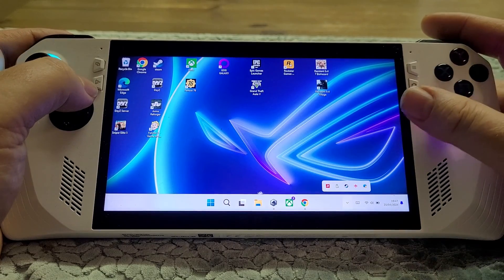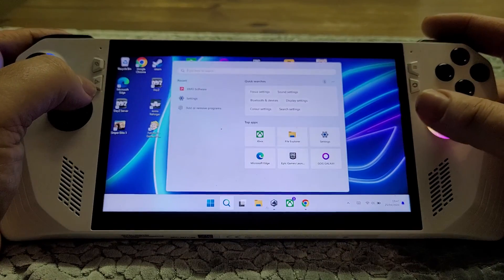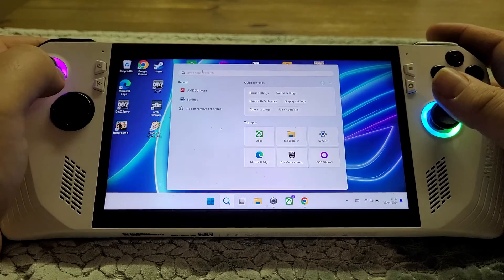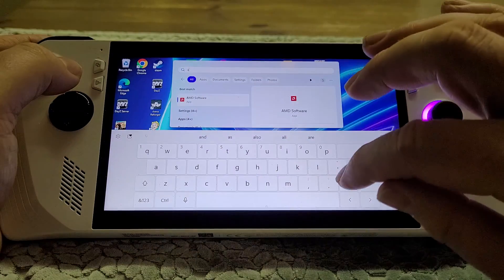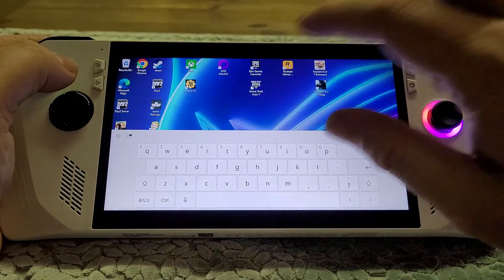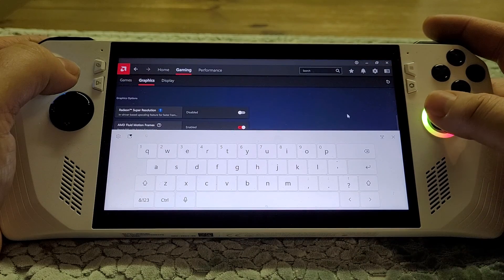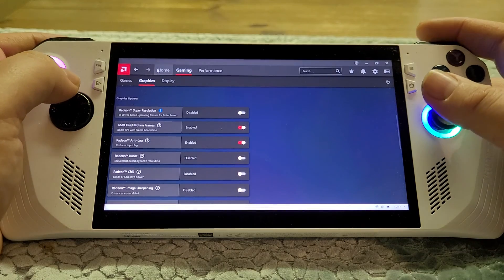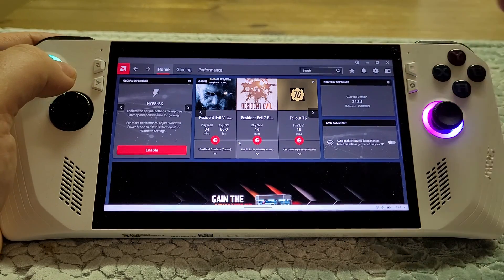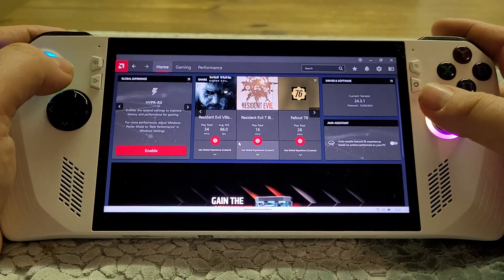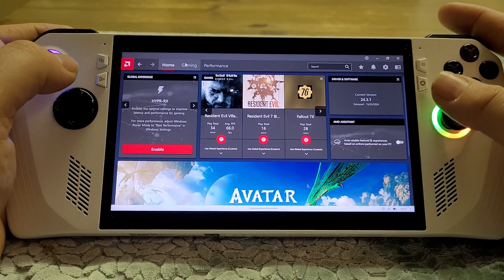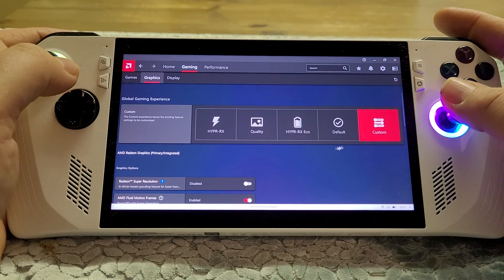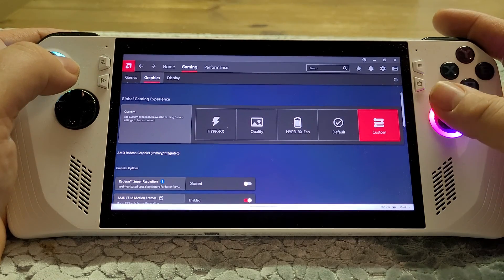Then we need to get into the AMD Adrenalin Edition software. You'll normally find it in the taskbar area, or you can do a search — press the back button and then up on the D-pad, type AMD, and fire it up. It will normally ask you a few questions to get started; just click on Default, which is probably a good starting point.